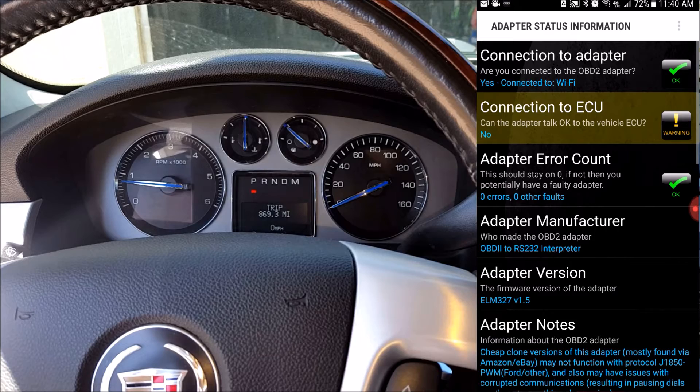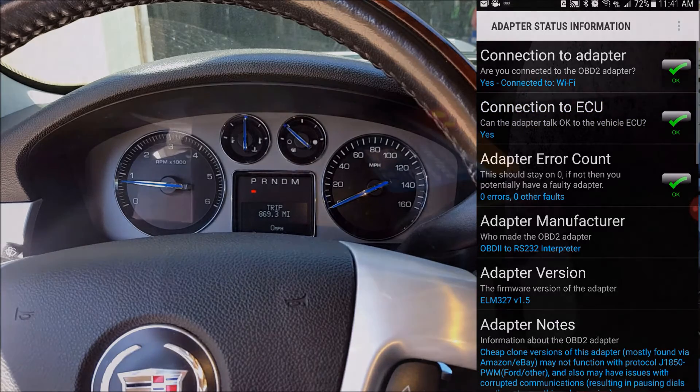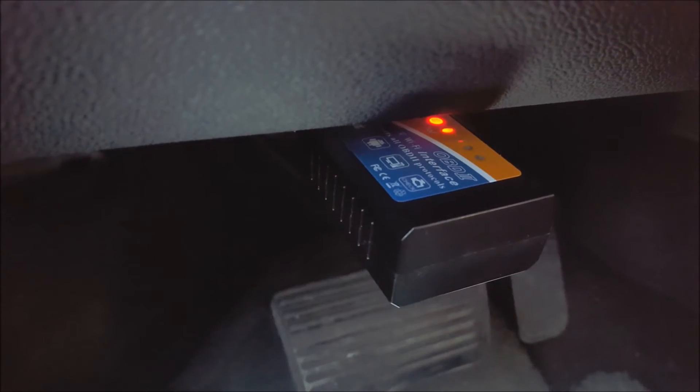And once you successfully connect to that OBD2 device, you should have all kinds of LED lights that start flashing, indicating that you're connected.